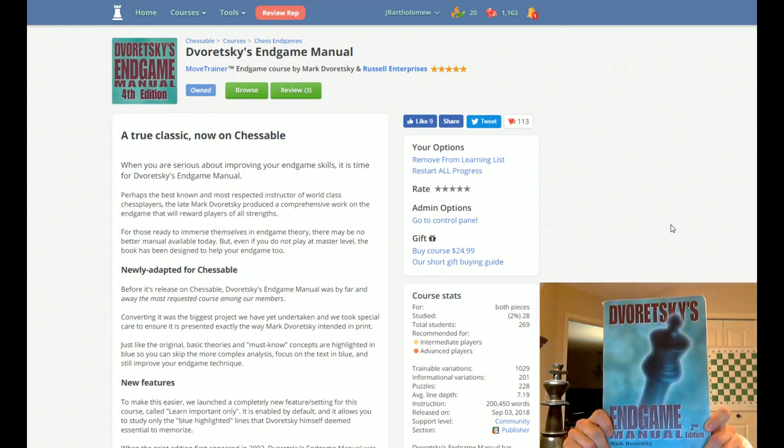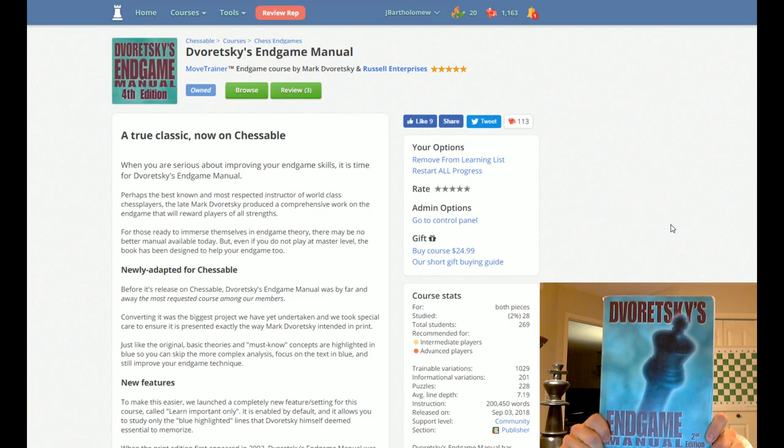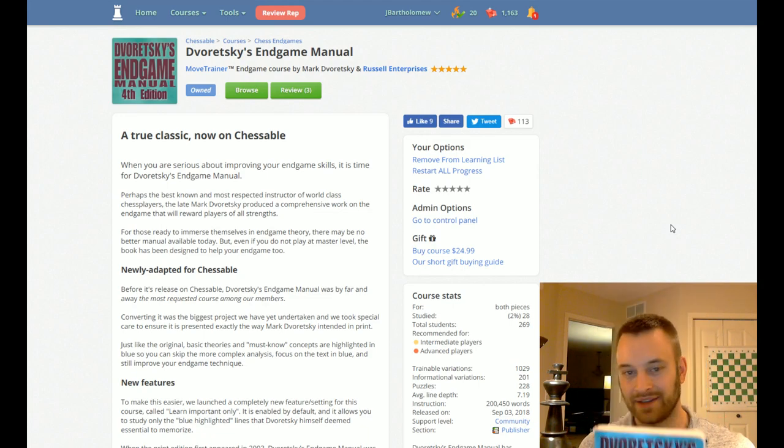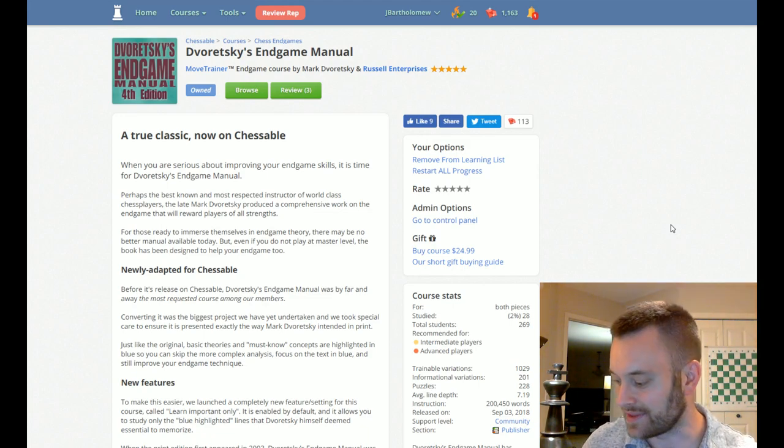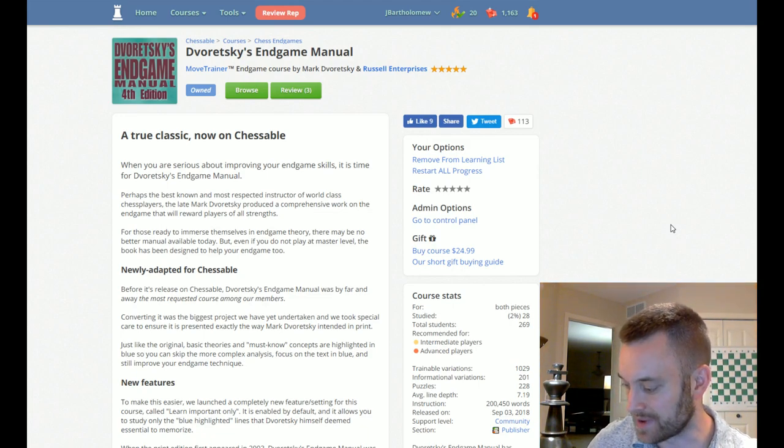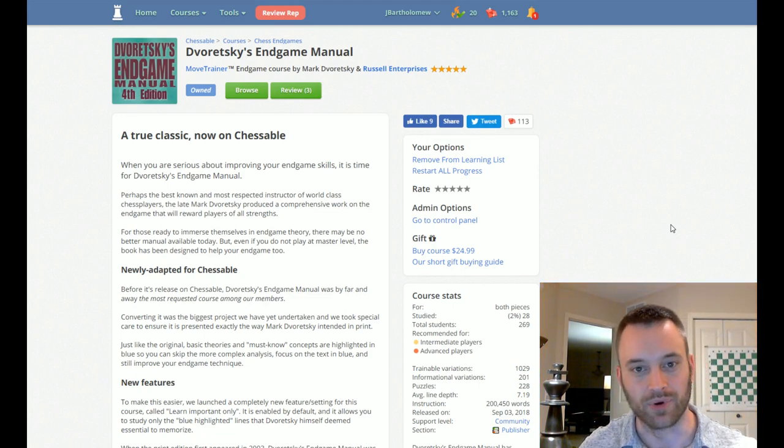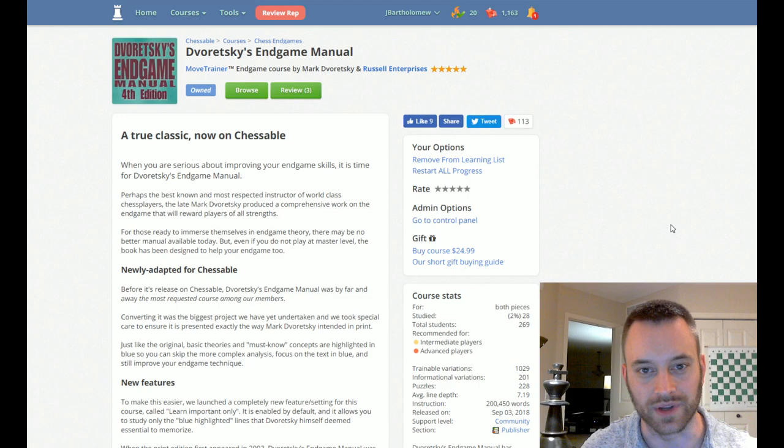Doretsky's Endgame Manual on Chessable. Yes, I think this has been our most requested book over the past two years.